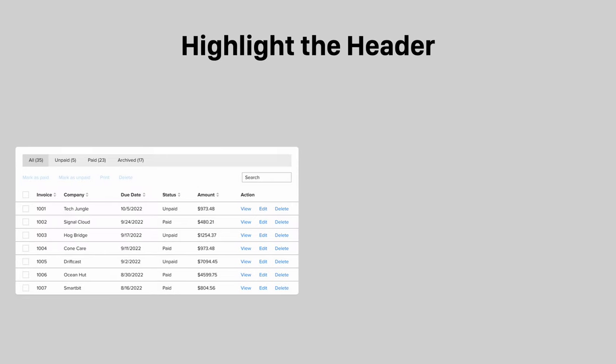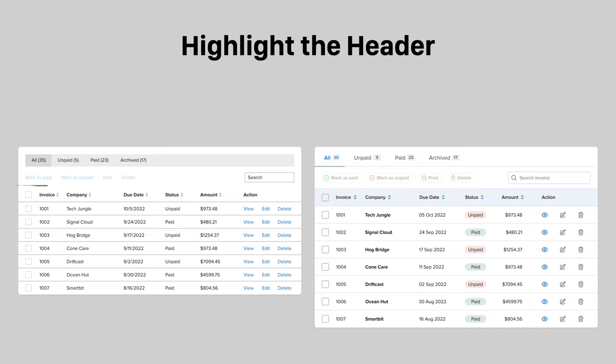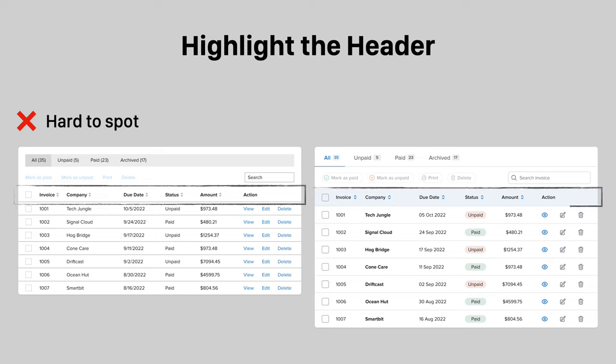The header is the most important element of a table and contains the labels to identify the data type in each column. A header that looks like a regular table row is hard to spot at a glance. Instead, make the header more distinct by highlighting it with a tint color.